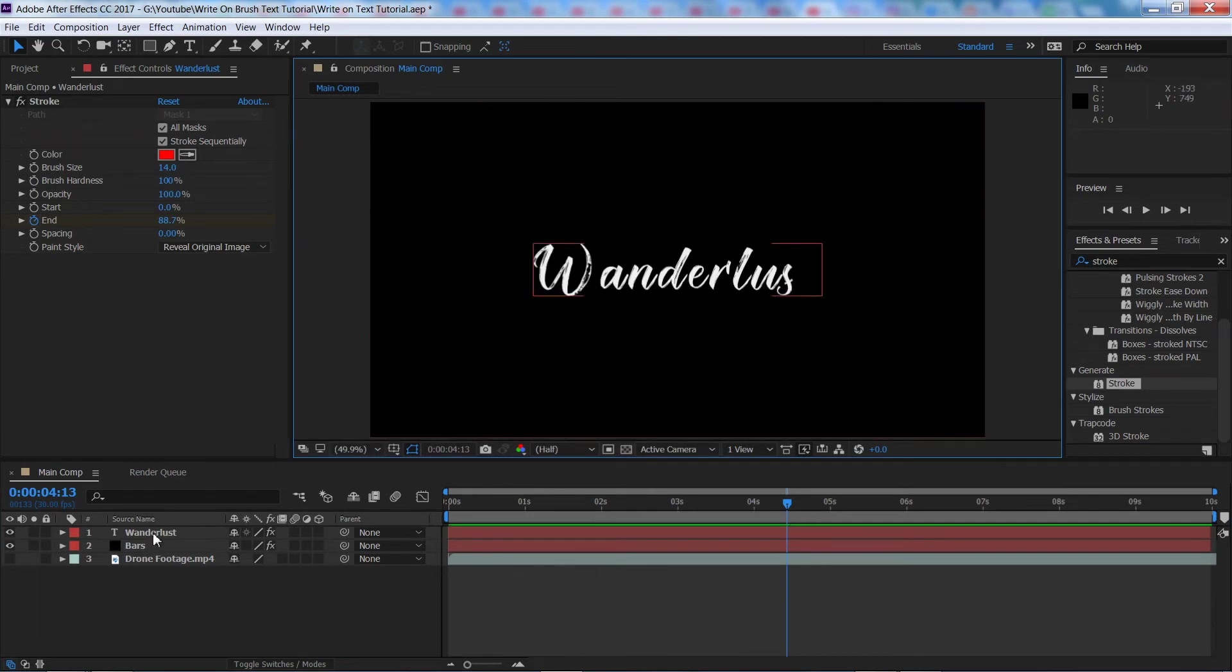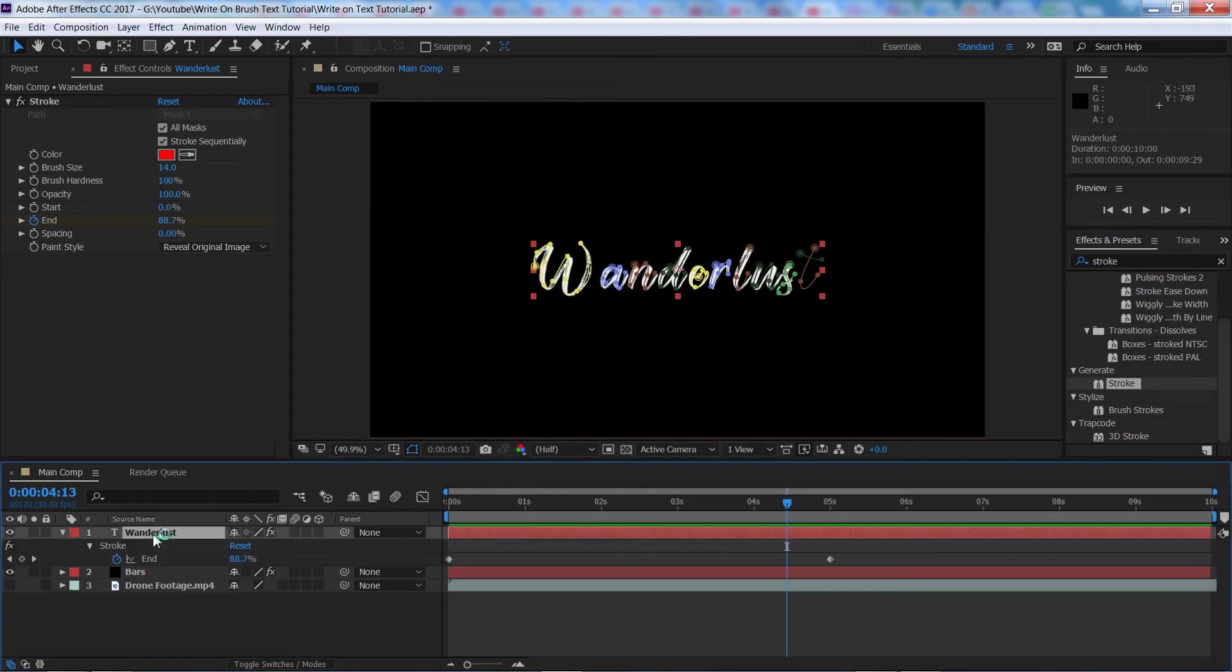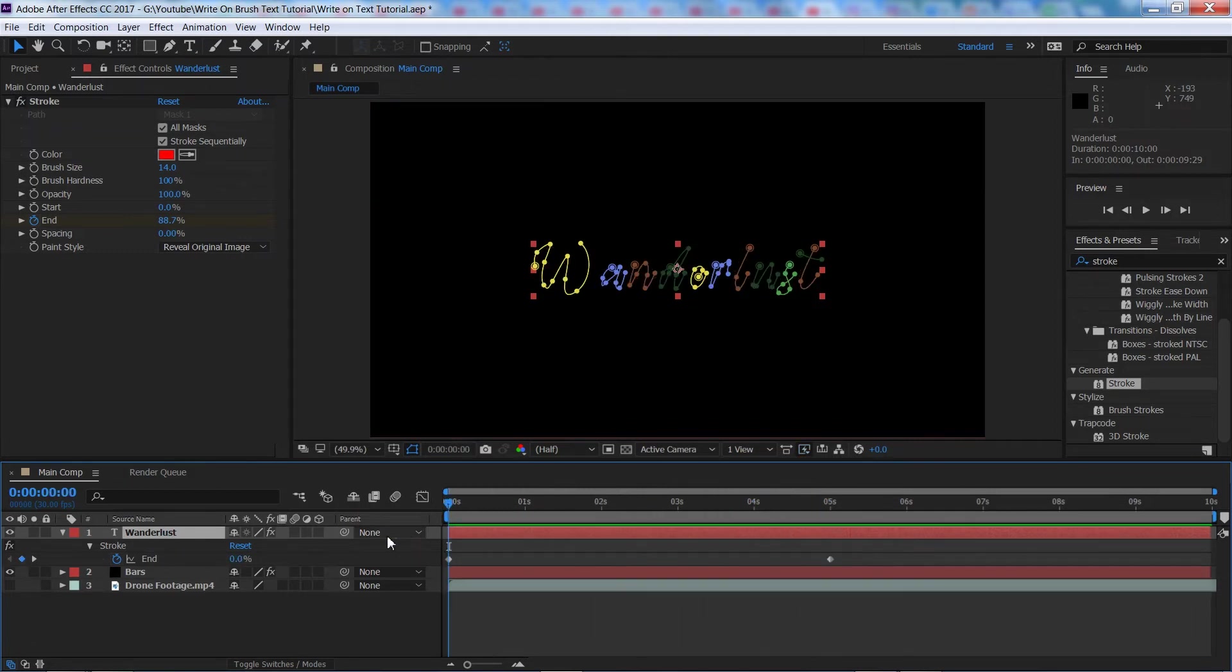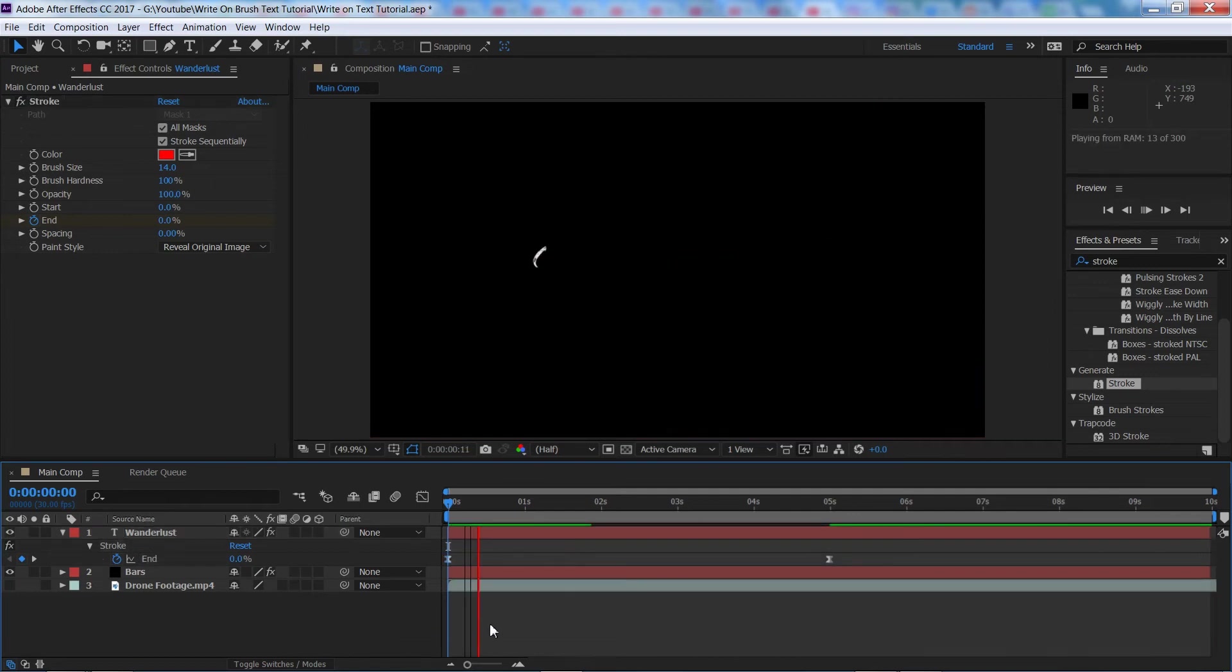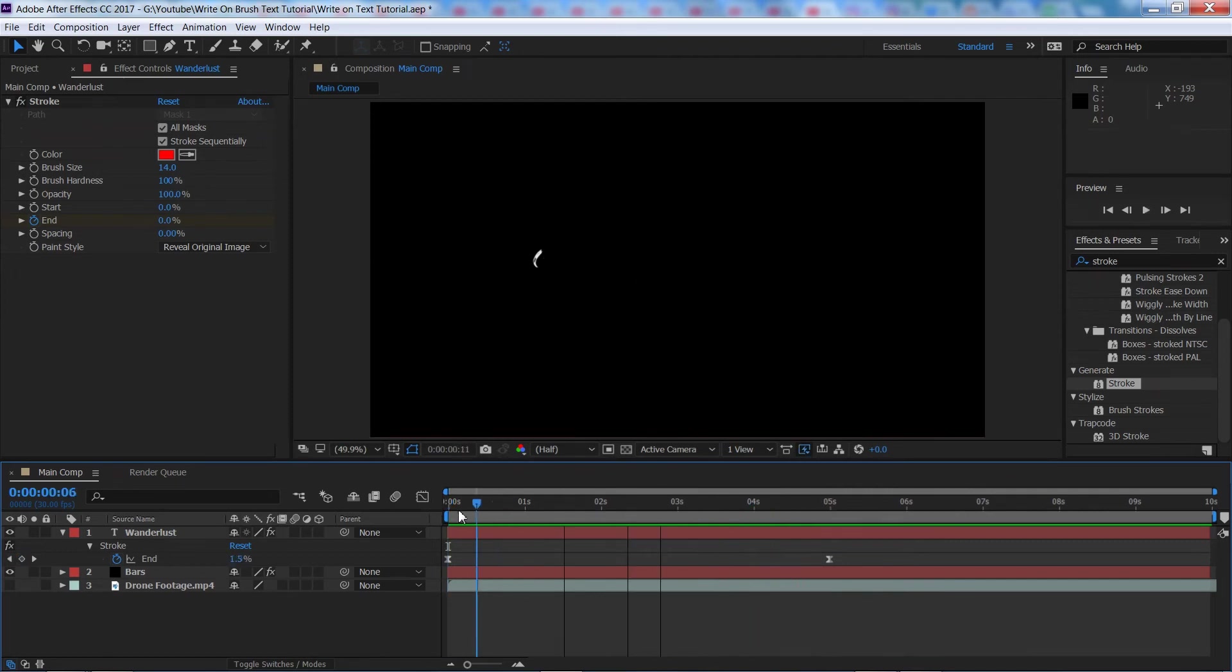First of all you want to make sure you've got your keyframes exactly how you want them to be. So get your length how you want it to be and we're going to add a little bit of easing to our keyframes to make the animation a little bit smoother. So we're going to make sure we've got them both selected. We're going to press F9 on our keyboard and if I play through that now you'll see it starts off slow, gets a bit faster in the middle and then ends nice and smooth.